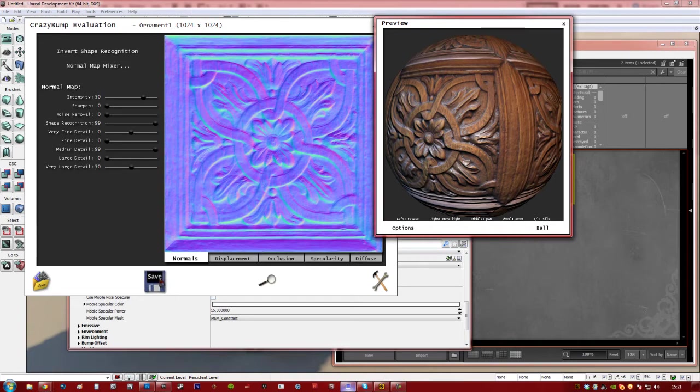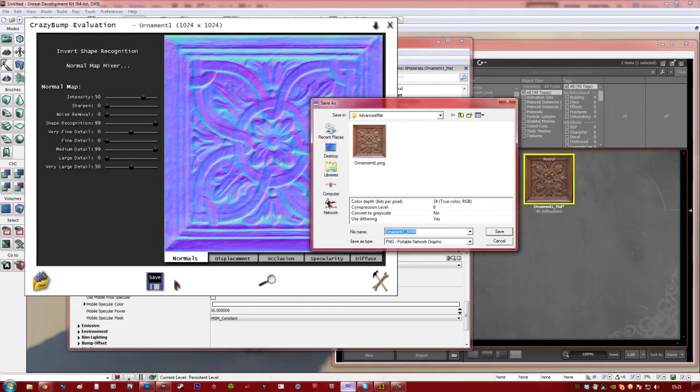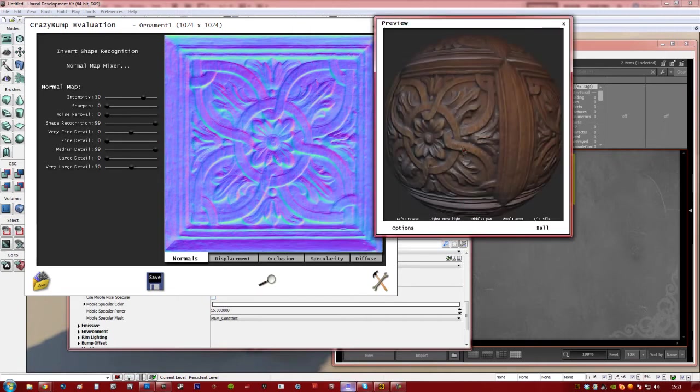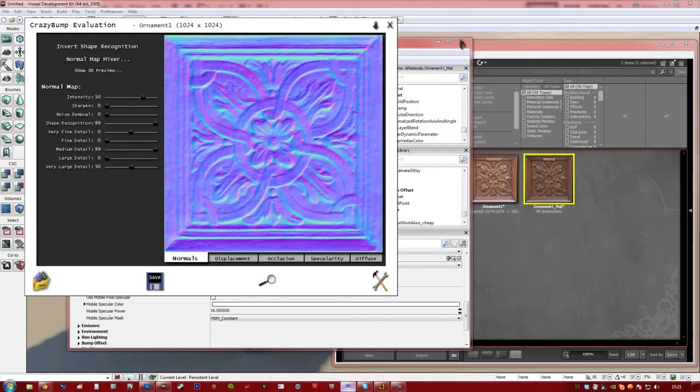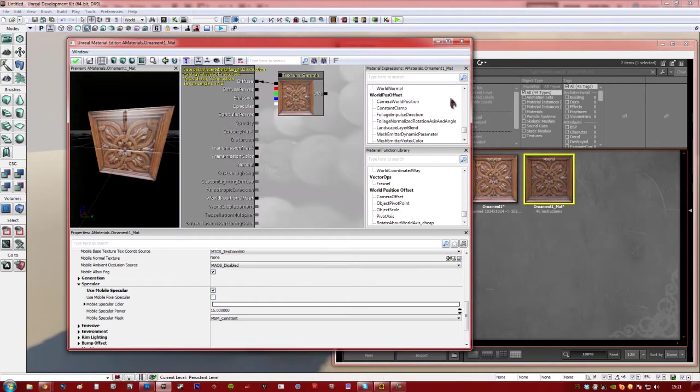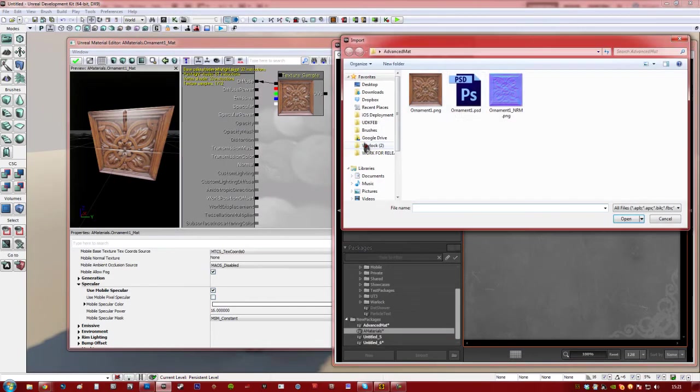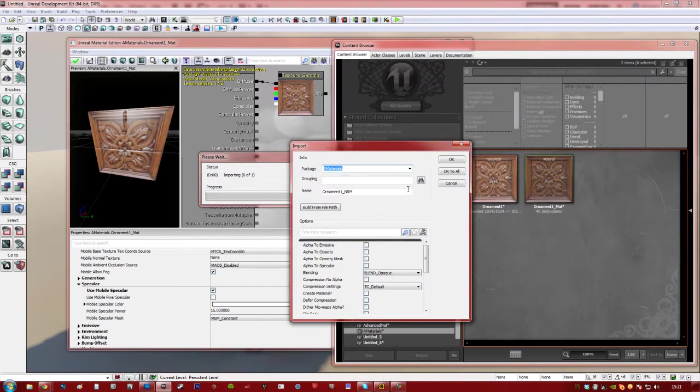So I'm pretty happy with that. So I'm going to hit save, save normal to file. And it gives it a good suffix on the name as well. So you can go ahead and close Crazy Bump. So we're going to import that normal file. Just hit OK.